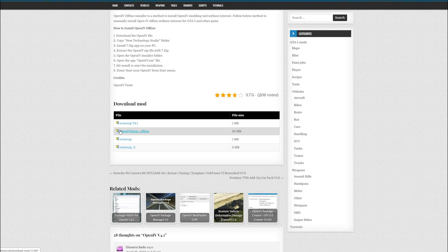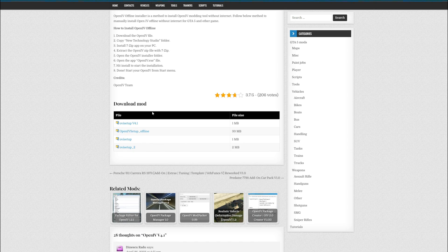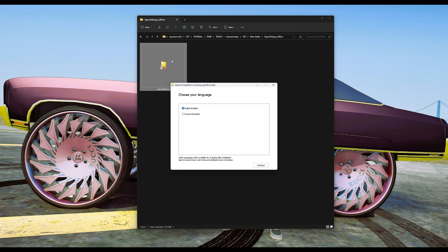The one that you want to download is OpenIV Setup Offline - make sure that you download this one. After you have it downloaded, it should look something like this. I have one downloaded which is the OpenIV setup. Once you have this downloaded, go ahead and double click on it.